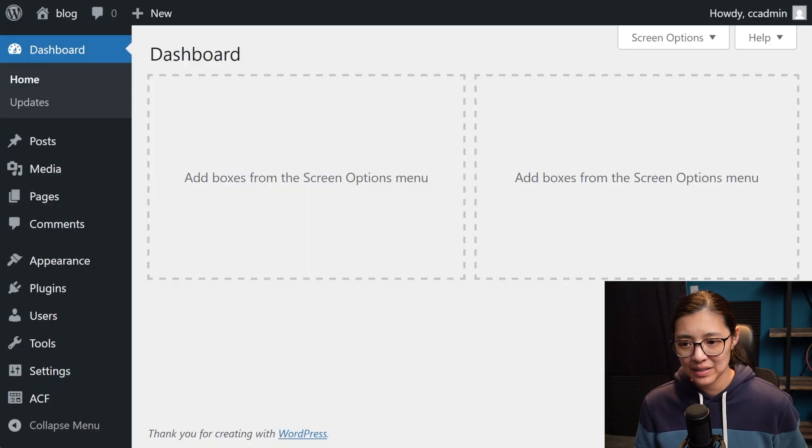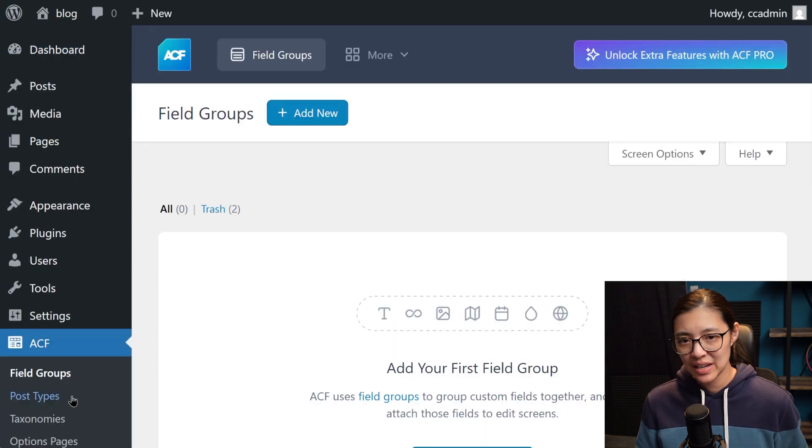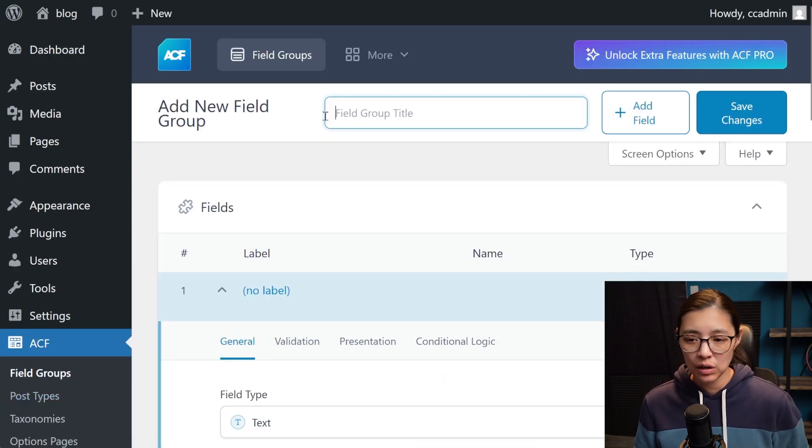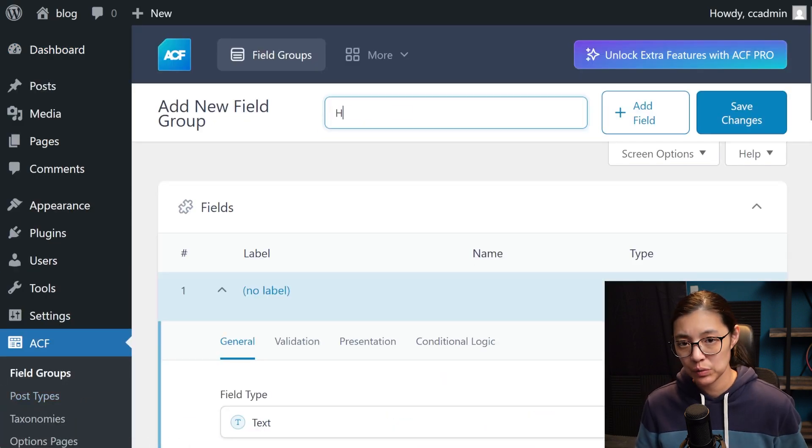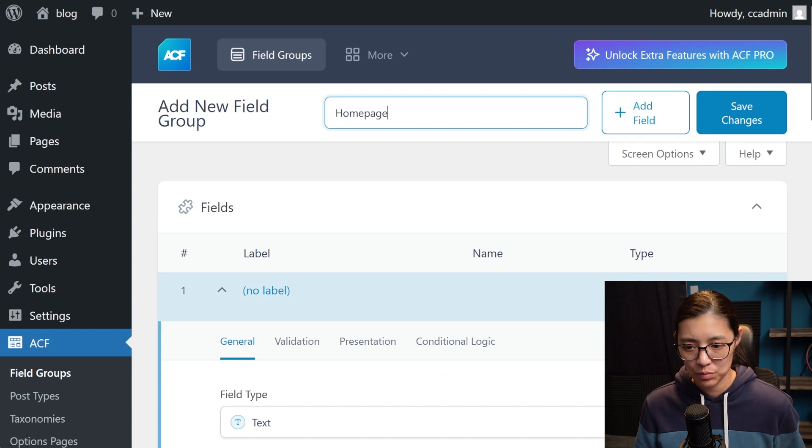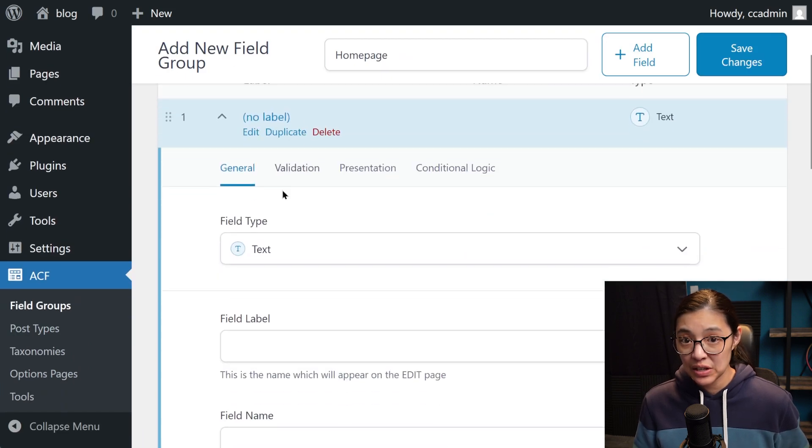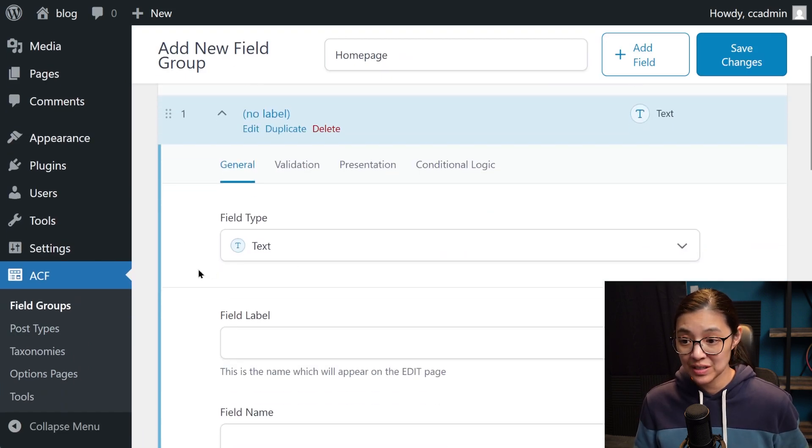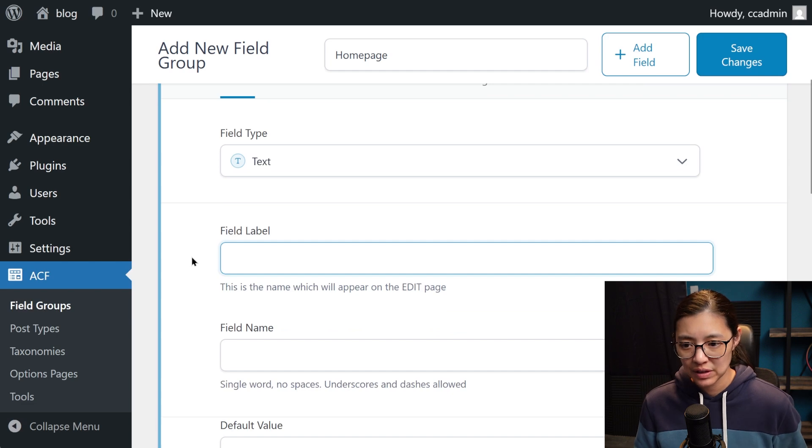So in our WordPress, I'm going to go to the ACF section and create a new field group to contain all of the custom fields that we want on the homepage. Then in the group, you can select the field type for each field.